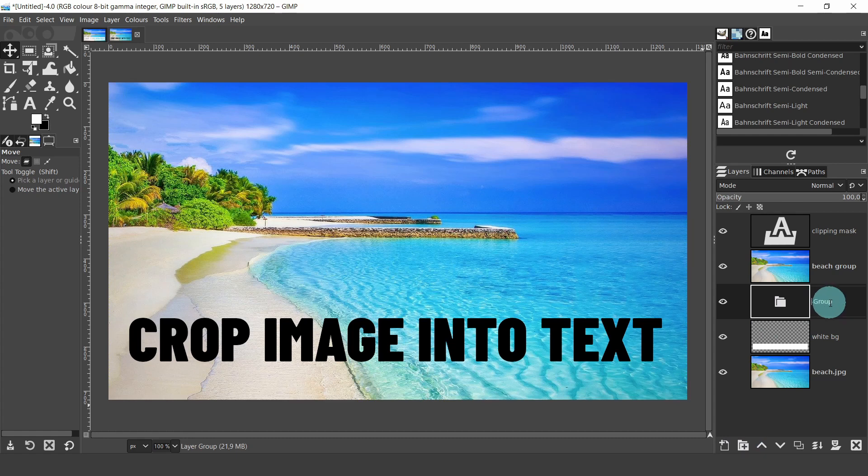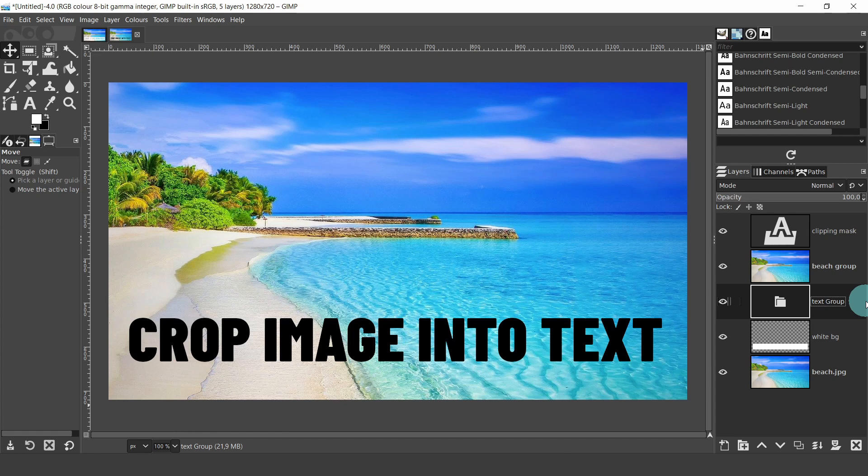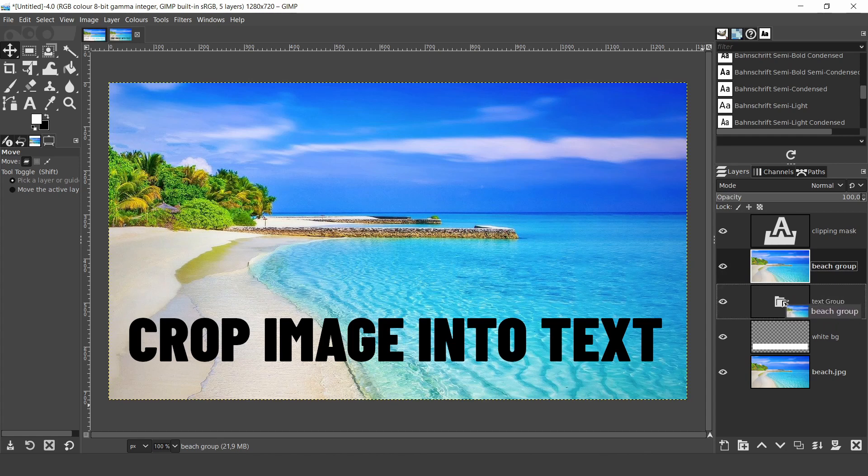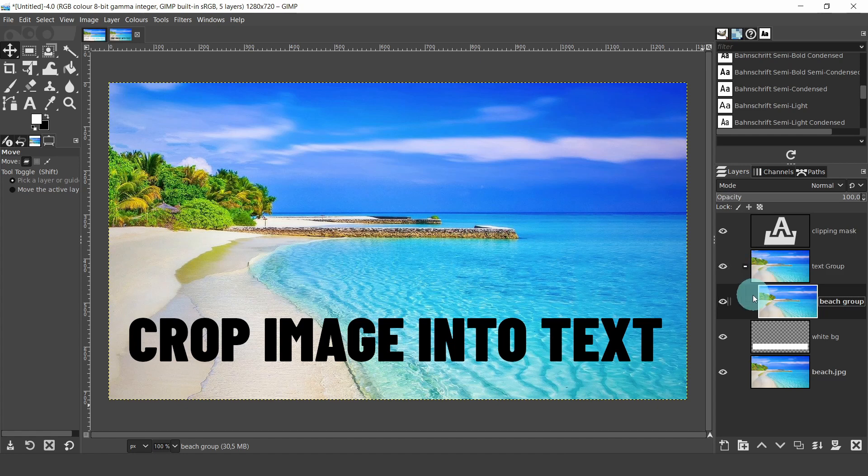Now let's add the clipping mask and the image into the folder. To do this, click hold and drag the beach group layer onto the group folder. When you hover over the layer, it will highlight around the sides. Release the mouse and the image is inserted into the group folder. And the folder icon thumbnail will display the image that had just been inserted.